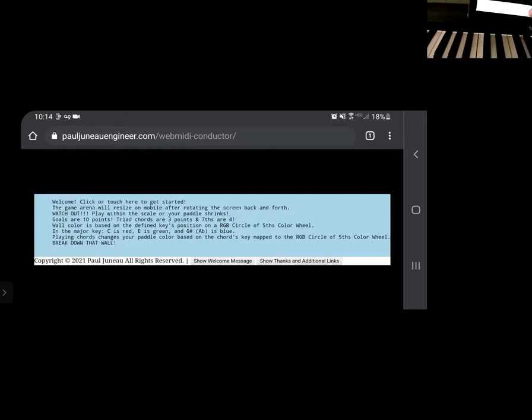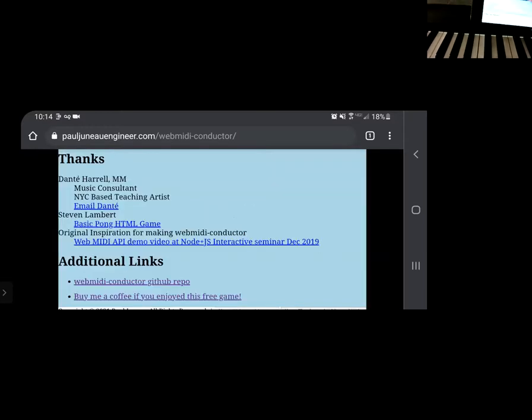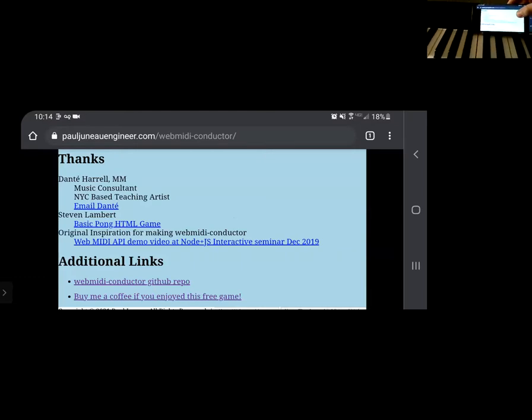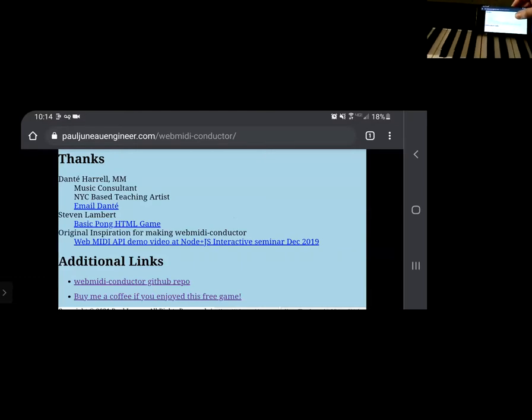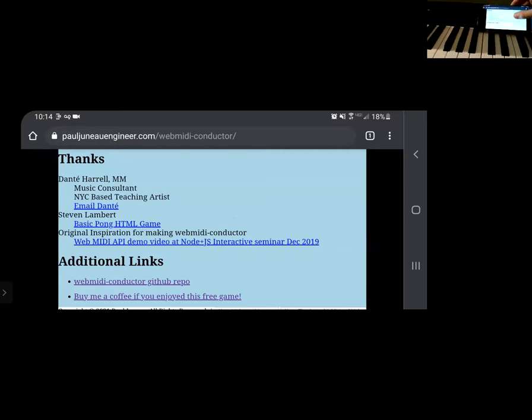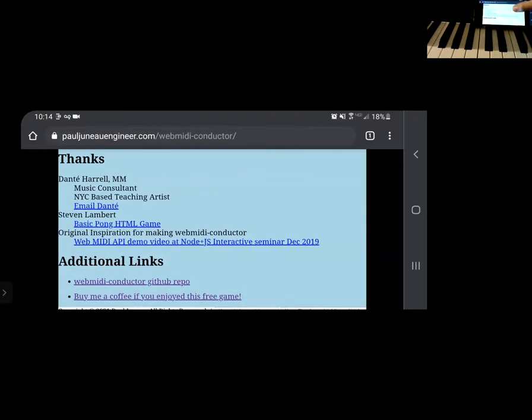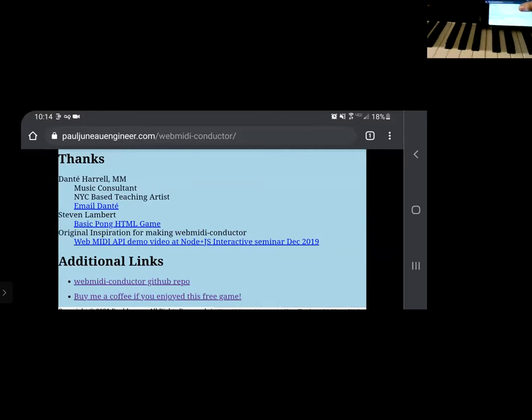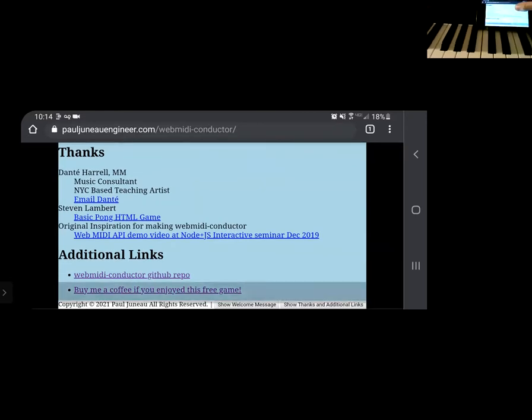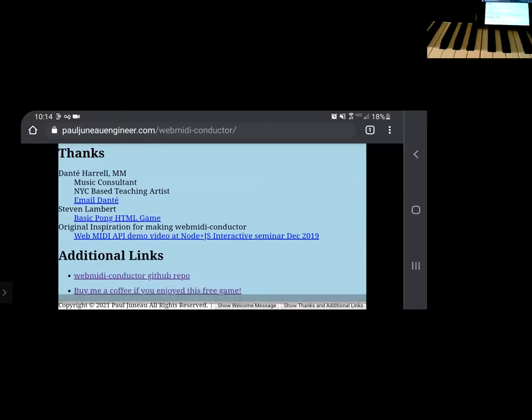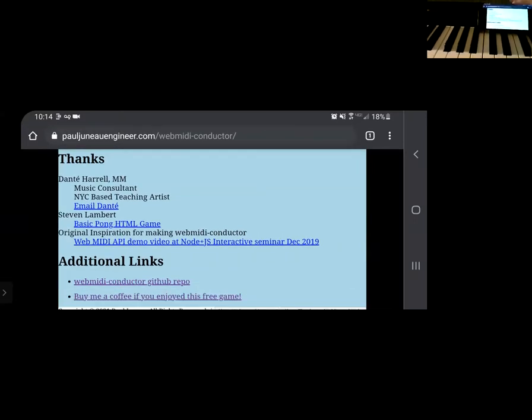And before I jump into the game, I will just highlight some more of the site. So here we have the thanks page and then big shout out to this guy, Dante Harrell. He's a long time best friend growing up and longtime friend and he was my music consultant on this project. And he is a New York City based teaching artist and you can email him if you want to get some private lessons. Really great guy. Can't say enough about him. Huge help on this.